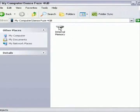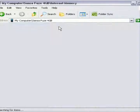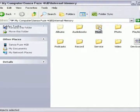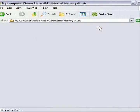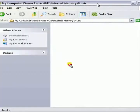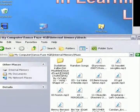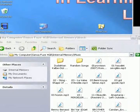Double-click the Internal Memory folder, then double-click the Music folder. On your desktop, double-click the folder of Music Files.